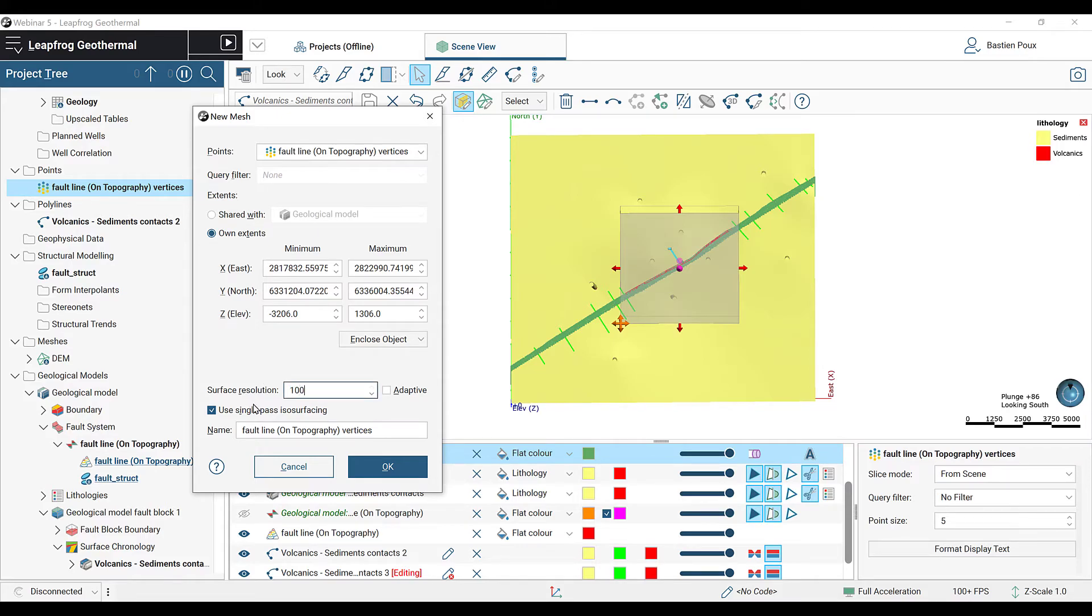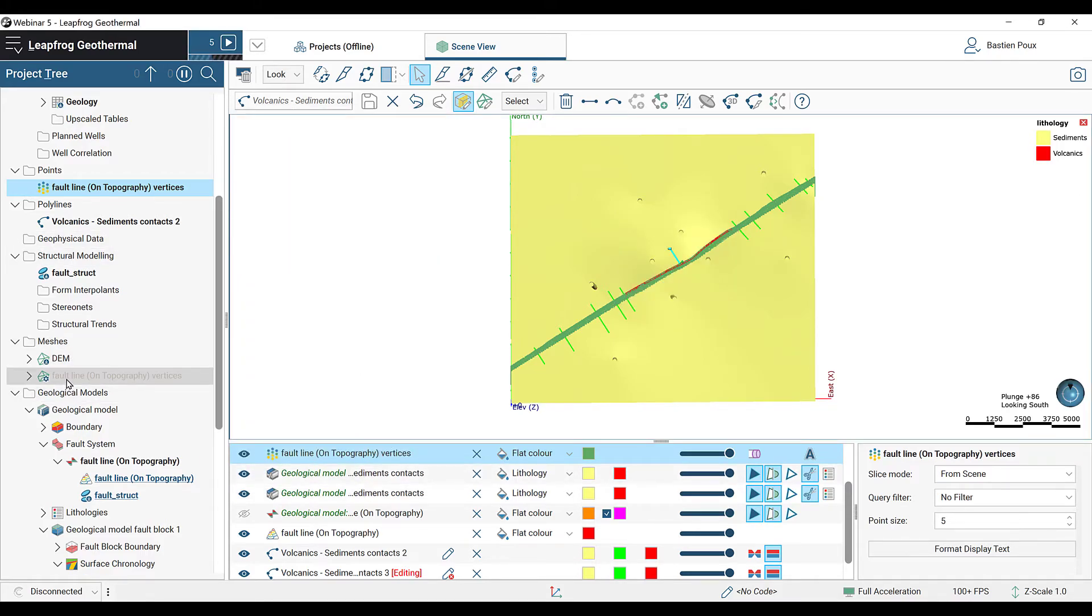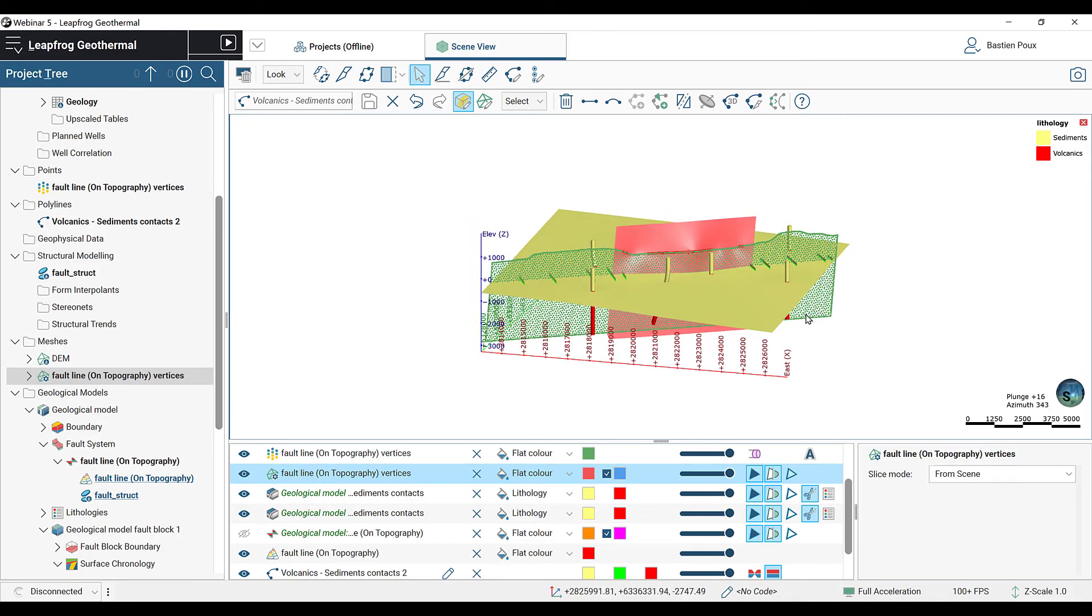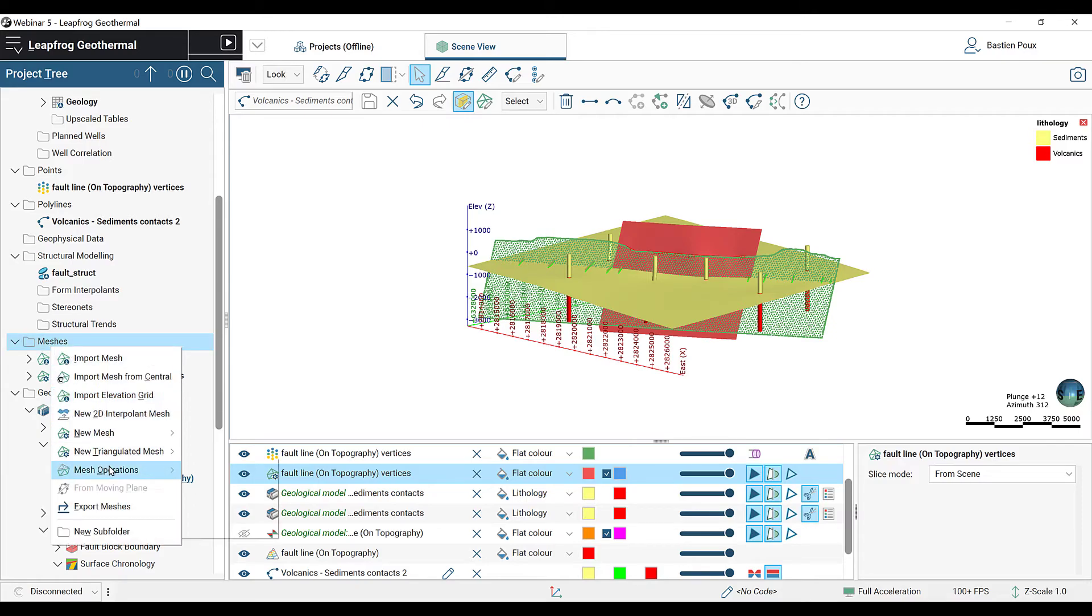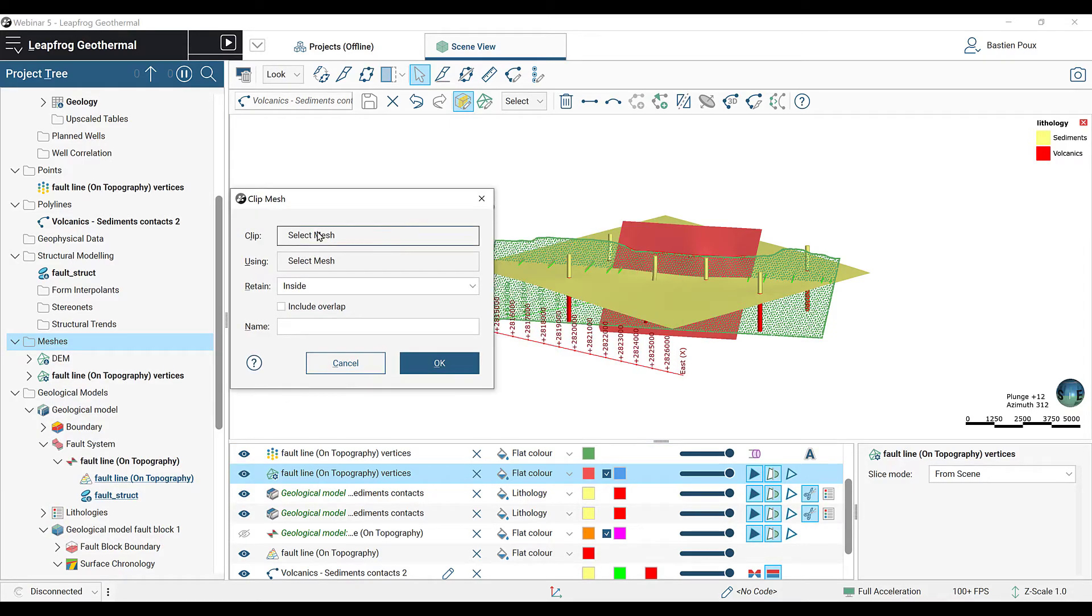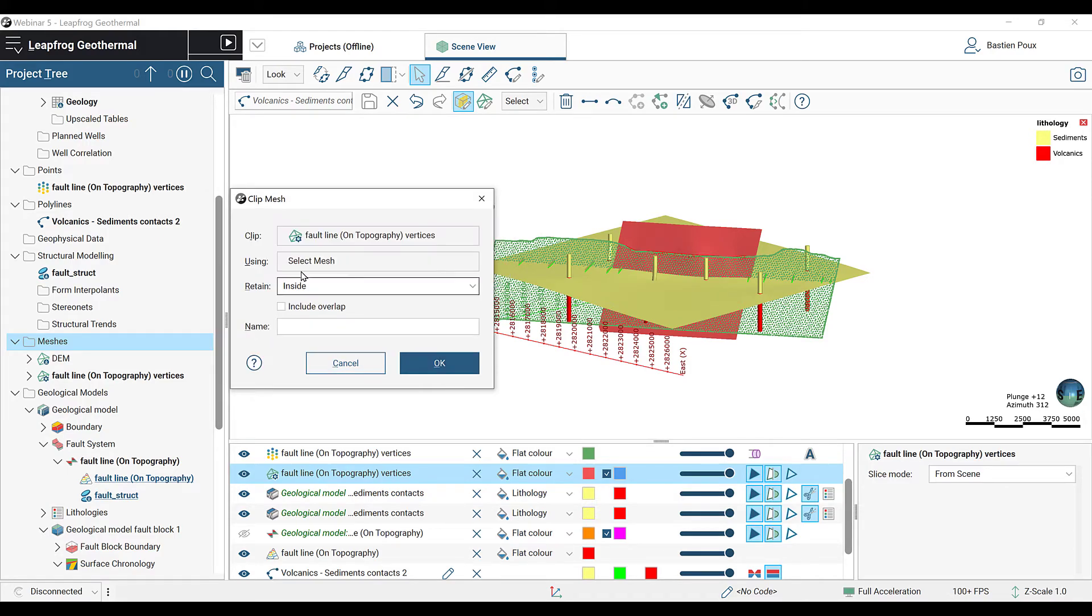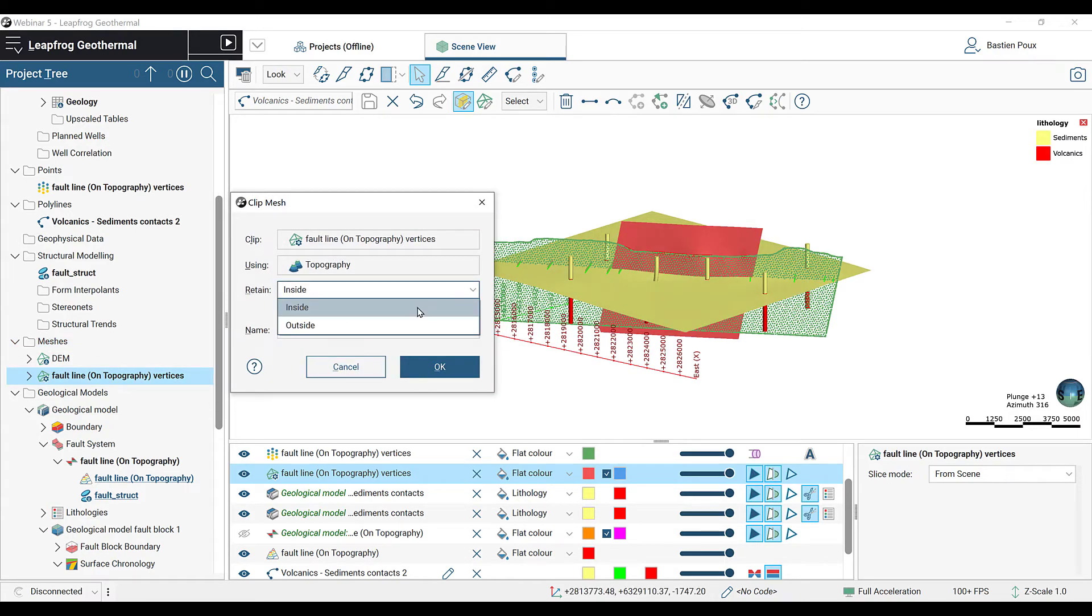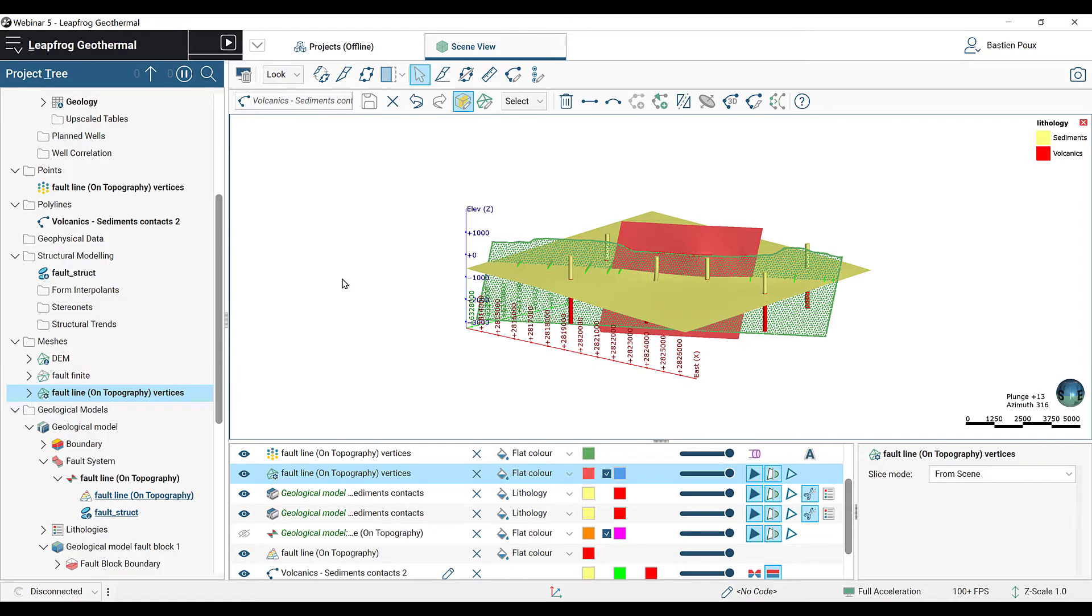After being processed, the fault is going to appear under my meshes folder and I can drag it into the scene. I see that my fault doesn't extend anymore all across the model. However, it is not being cut by the topography. To do that, I'm going to right-click on the meshes, go to Mesh Operations and select Clip Mesh. The mesh we're going to clip is our fault line created from the vertices and we're going to cut it with the topography. We're going to keep the outside and make sure we include the overlap, which is the line of the fault on topography. We can also rename it to Fault Finite and click OK.